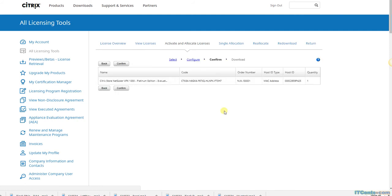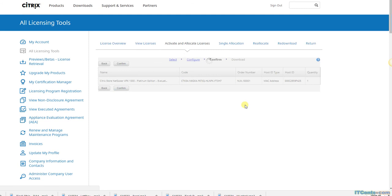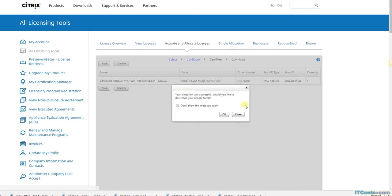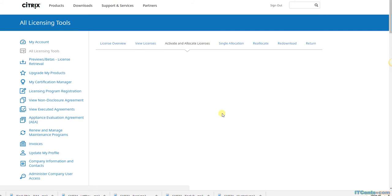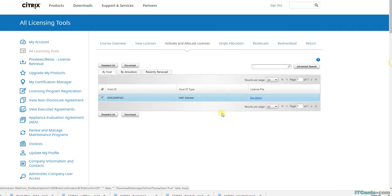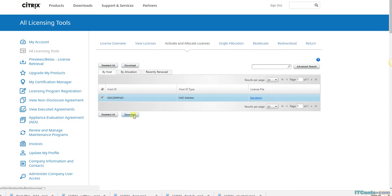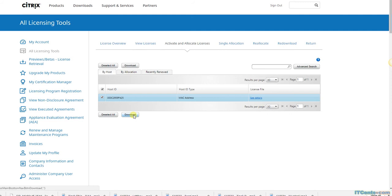And confirm, yes. Would you like to download license file? Yes. Okay, and license file downloaded to my computer. Good.